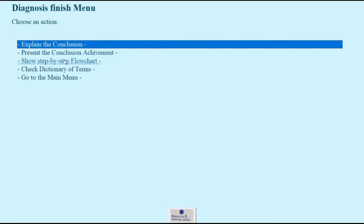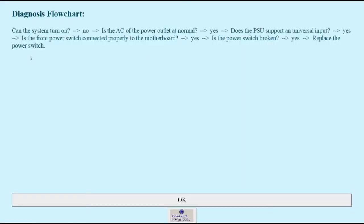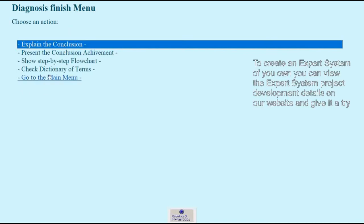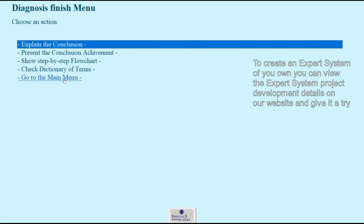We may also see a flow chart of all the questions and answers that we gave and how we've reached the conclusion, the final conclusion. We may also check the dictionary of terms again. Let's just finish the diagnosis and go to the main menu.